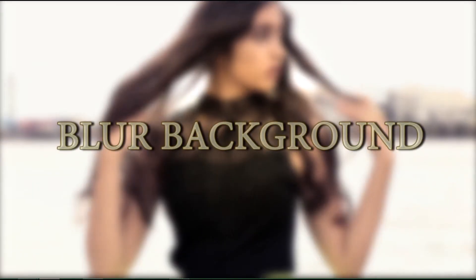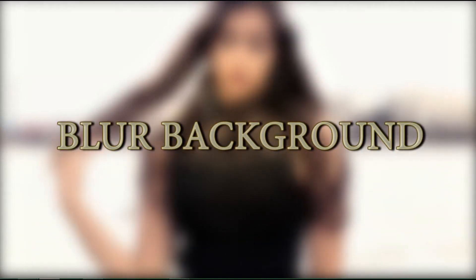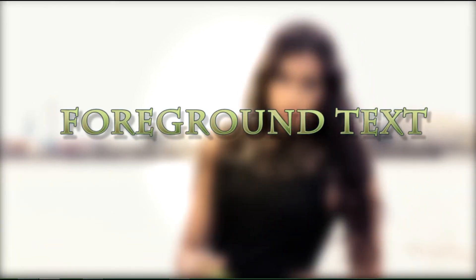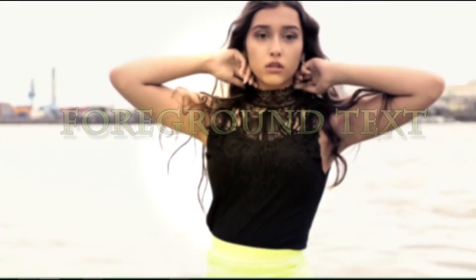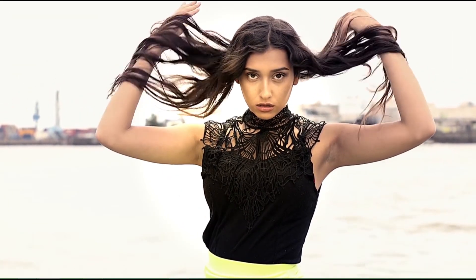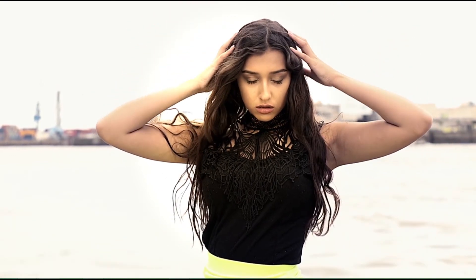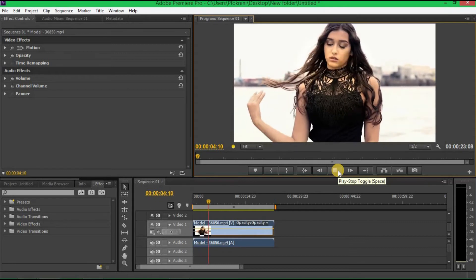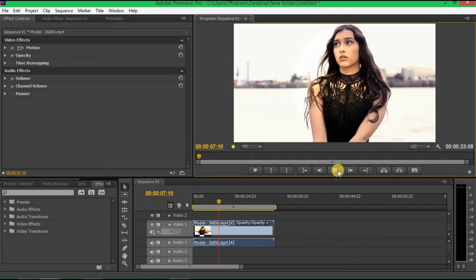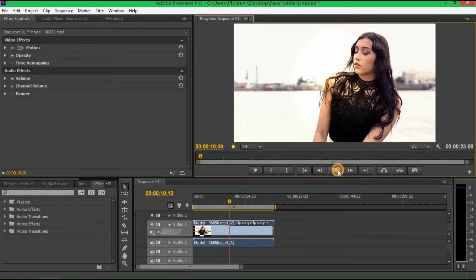Hello! Right now I'm in Adobe Premiere Pro and I will show you how to blur your background and make your text appear in front. As your text appears, your background becomes blurred. That effect is pretty easy, and I will show you how it goes. Right now I have this model video here — when you play it, there's no text, it's clean and clear. I just imported this one, so let's start.